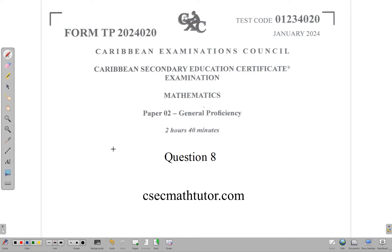Hello and welcome back. In this video we're going to be looking at the solution for question 8 of the January 2024 CSEC mathematics paper 2.